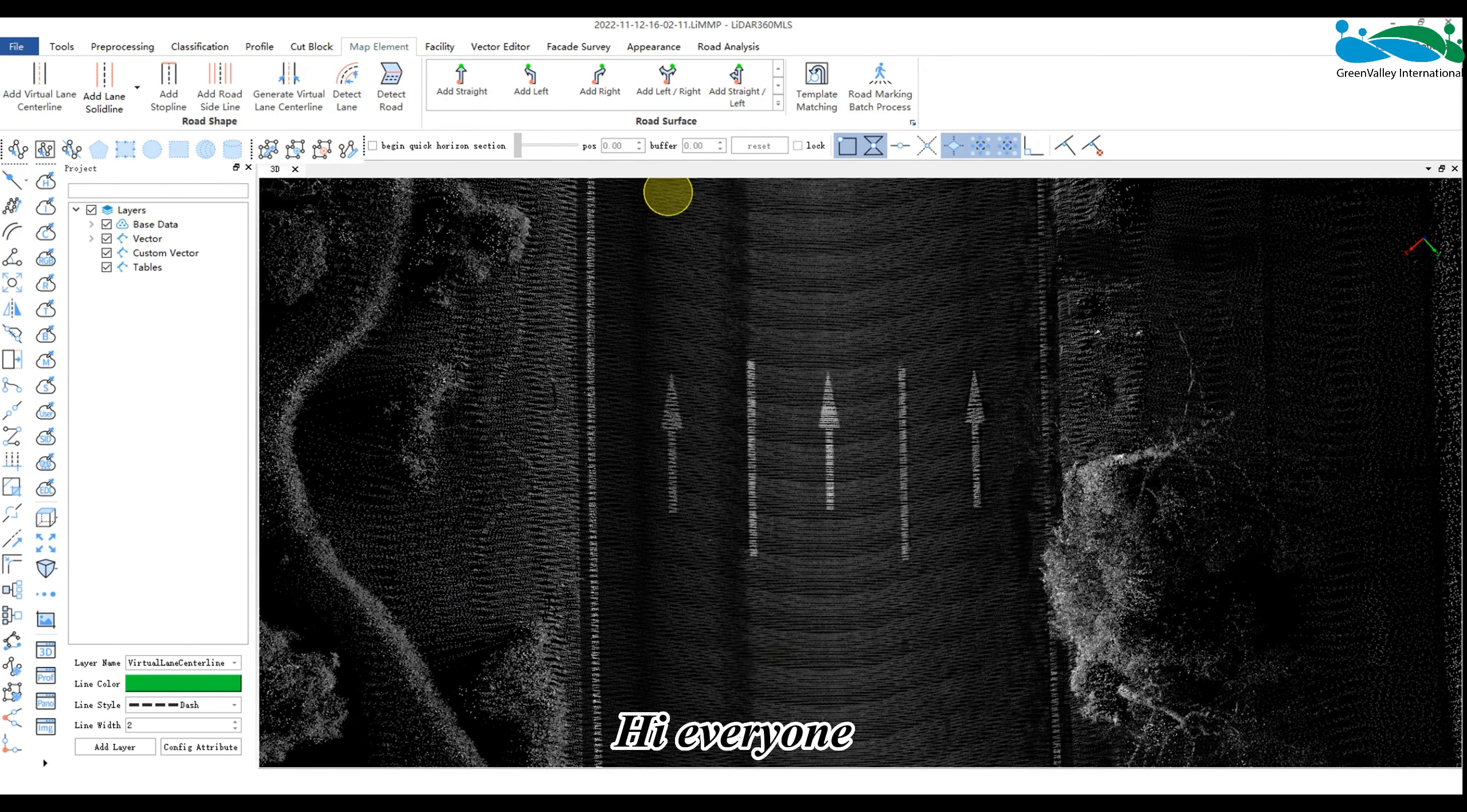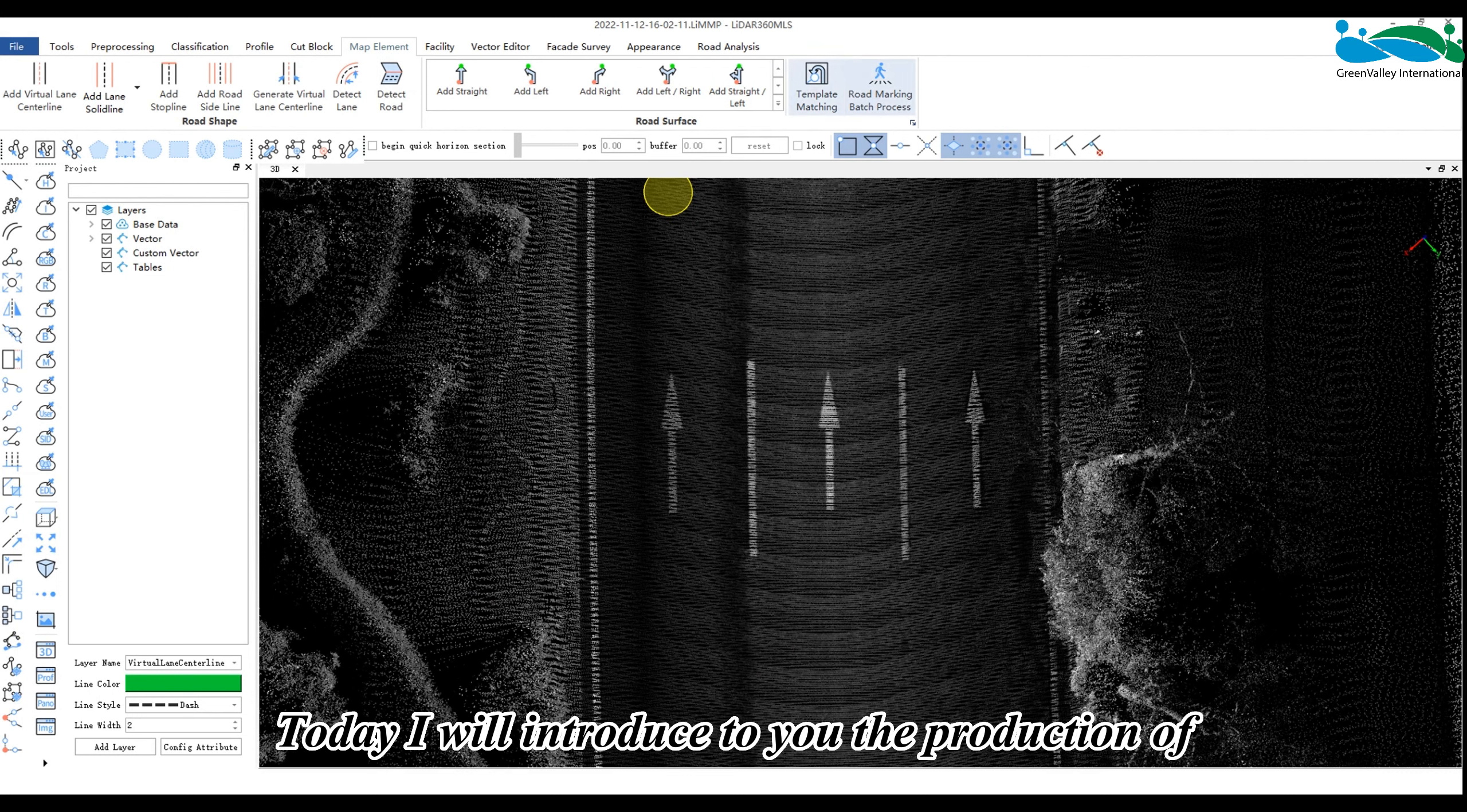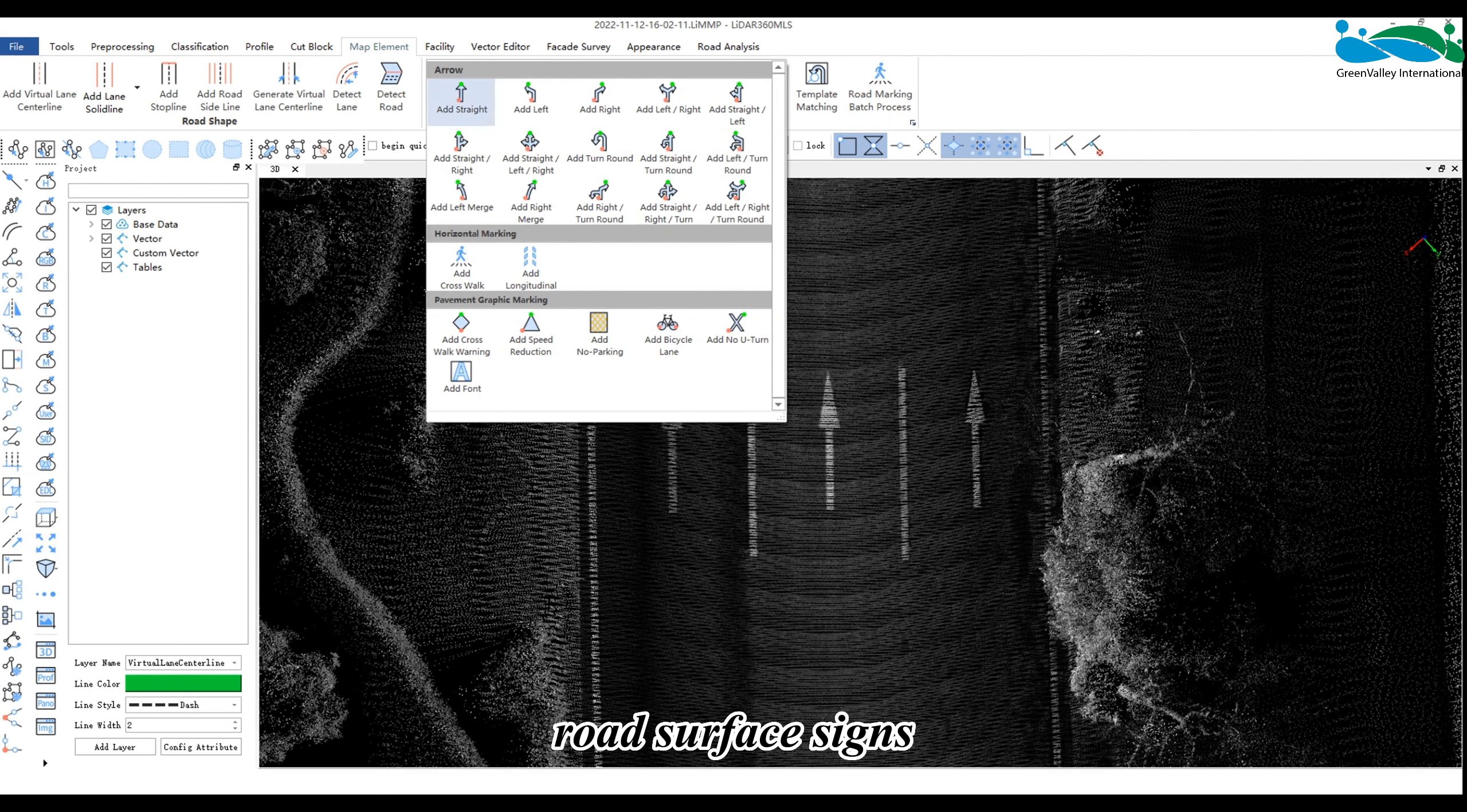Hi everyone. Today I will introduce to you the production of road surface signs.